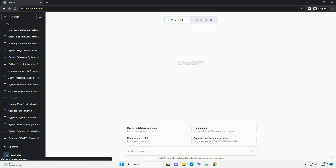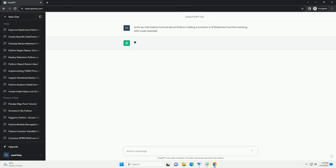Python tutorial: calling a function in an if statement, and what to do when it's not working.